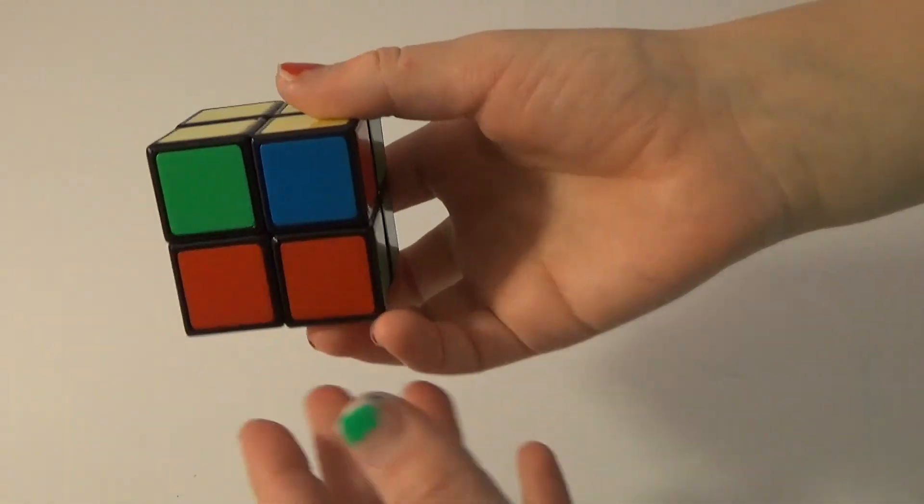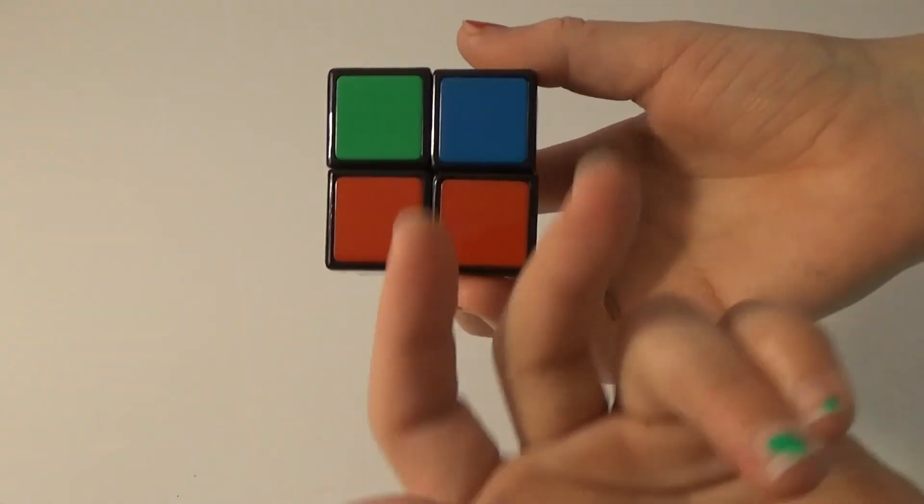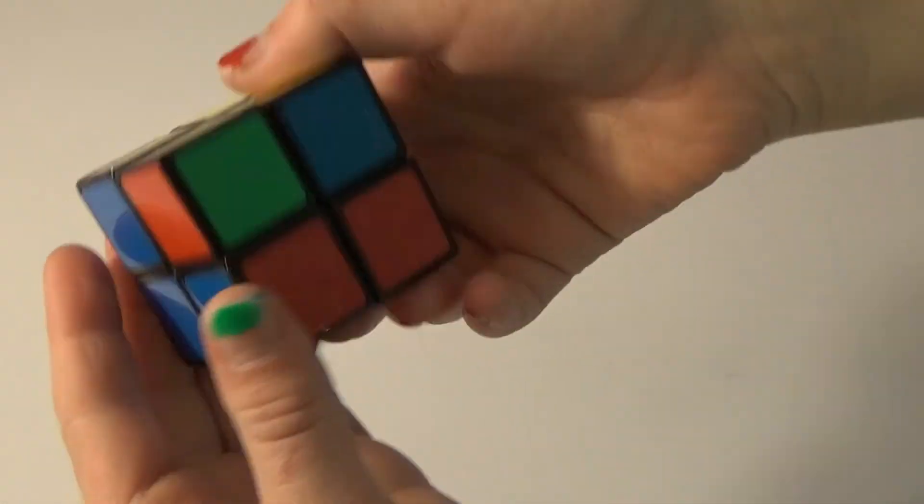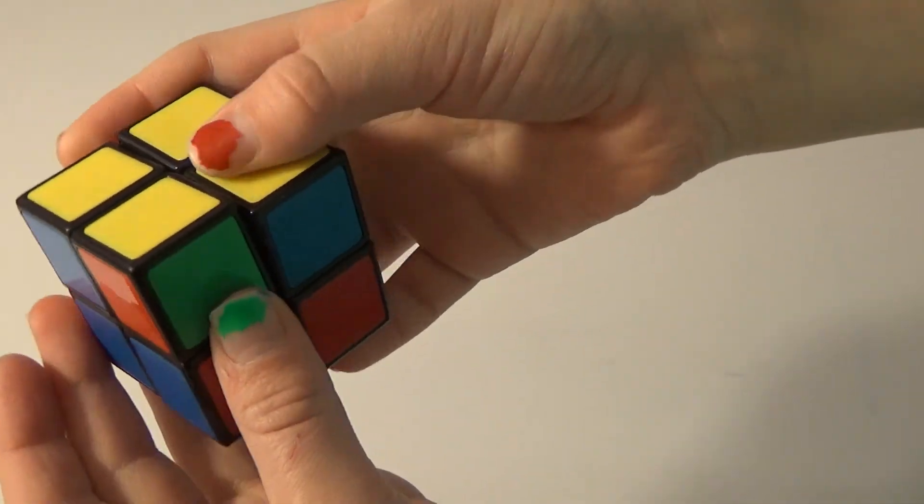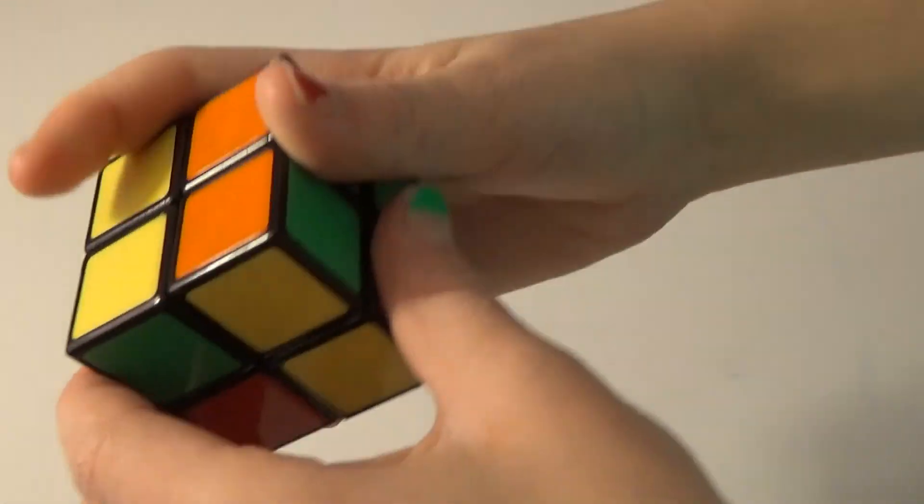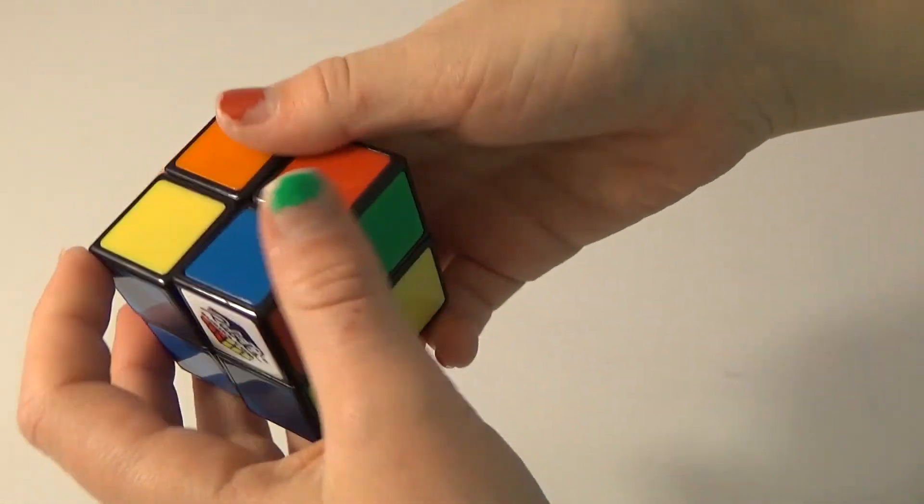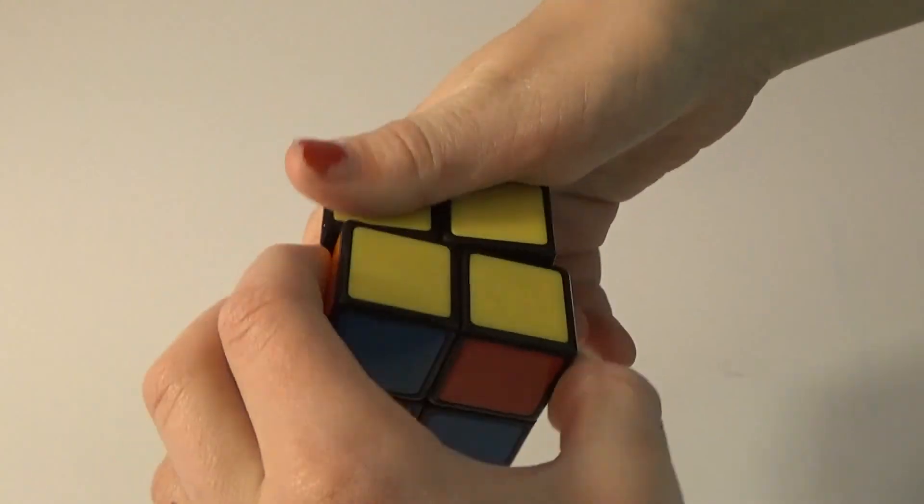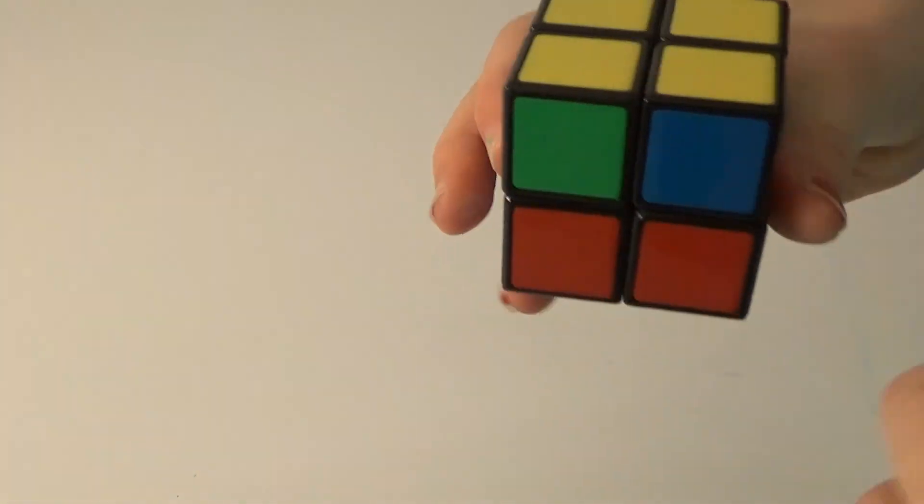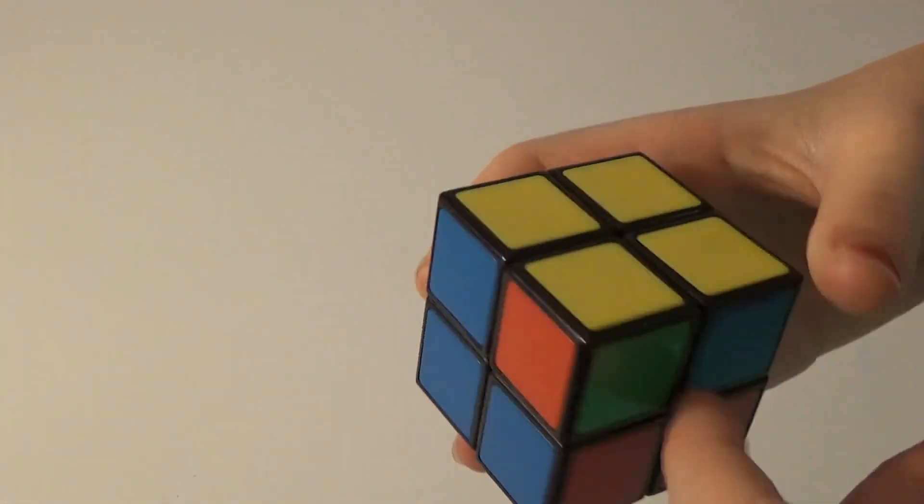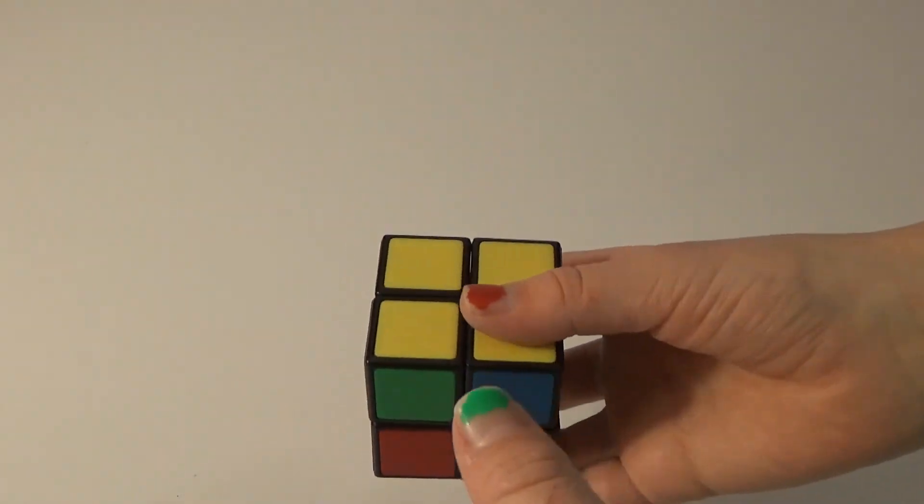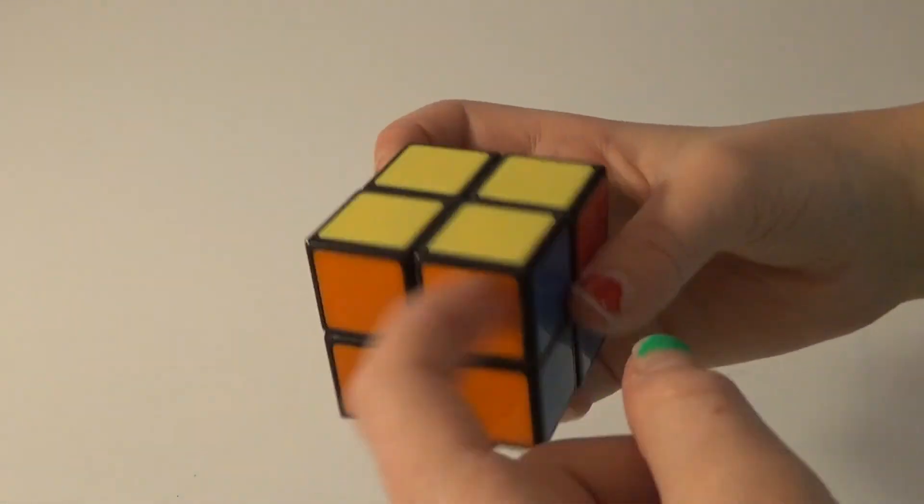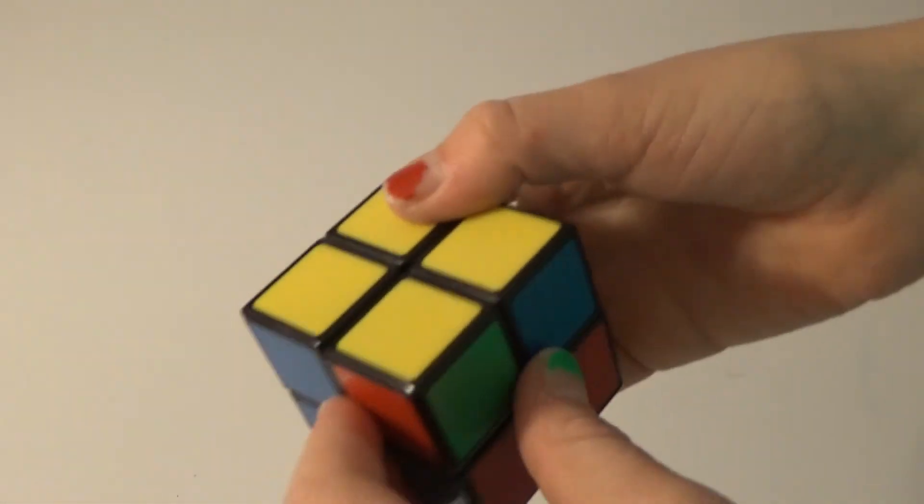So we're going to do this algorithm. You're going to go down. I'm just going to do it and you guys, I'll do it nice and slow so you guys pay close attention to this that I'm doing. And keep in mind that I have the color that's correct in the back.